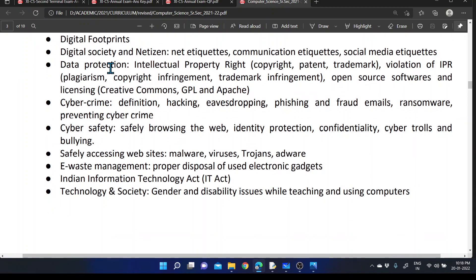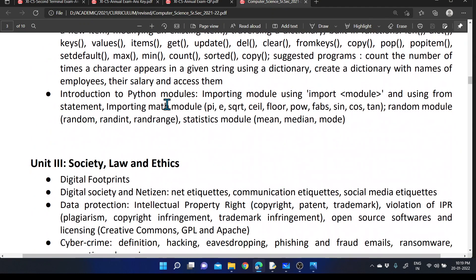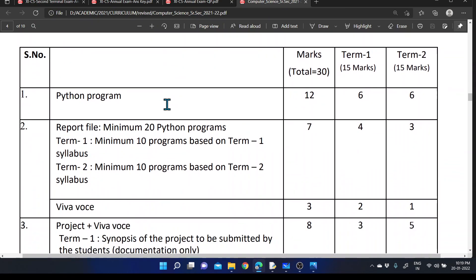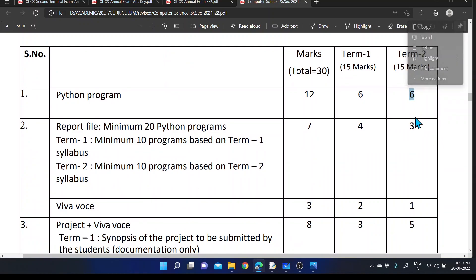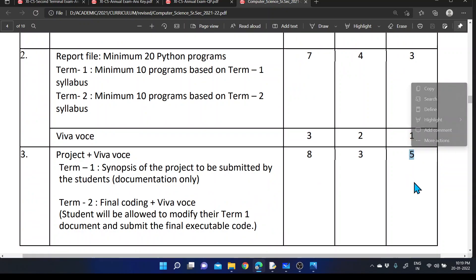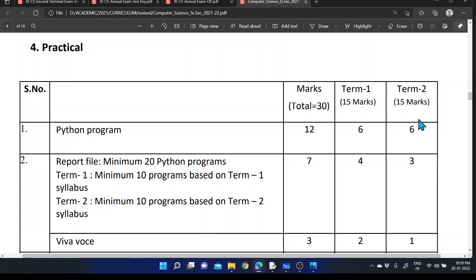The topics covered within Term 2 include list, tuple, dictionary, and introduction to Python modules. Along with that, society law and ethics topics include digital footprint, digital society and netizen, data protection, cyber crime, cyber safety, e-waste management, and technology and society. Both theory and programming sections are important. For practicals, total 15 marks are provided: two Python questions, three marks for record, one mark for common viva, and five marks for project viva and submission.